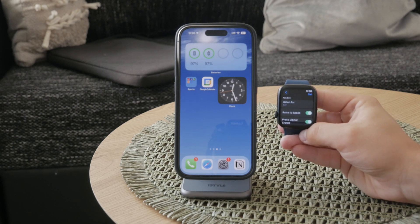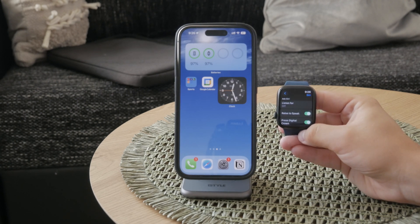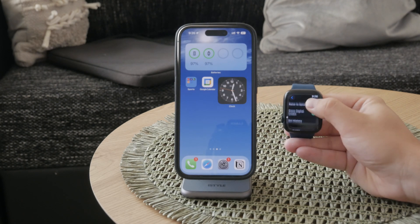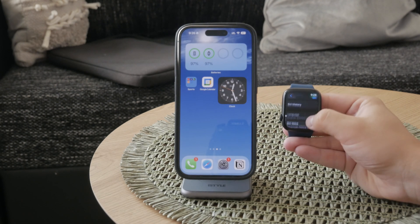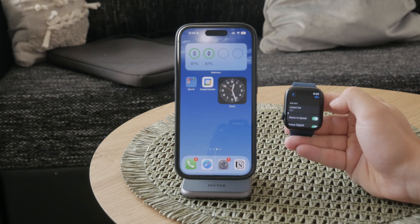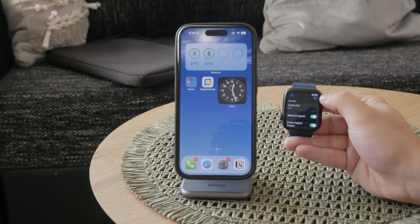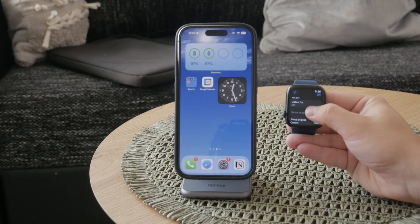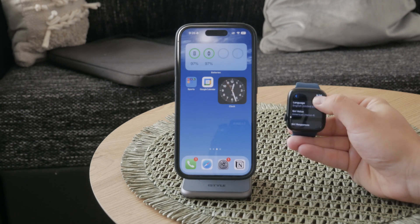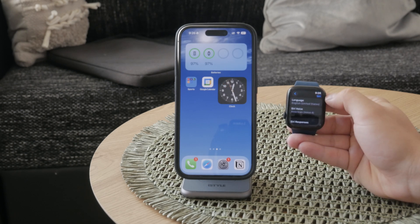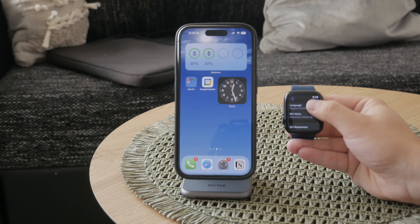Siri is the voice on the iPad, iPhone, and Apple Watch, so you have to set it up there. In here, you need to scroll down until you see the Language option. Tapping on this will allow you to change Siri's language.